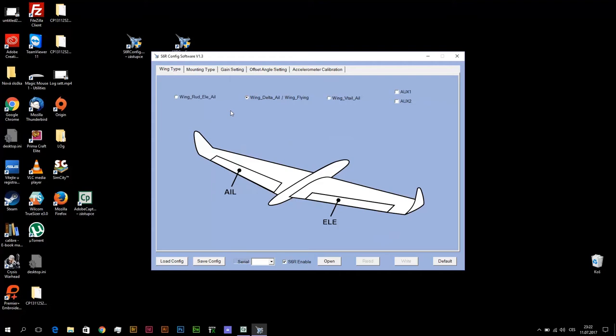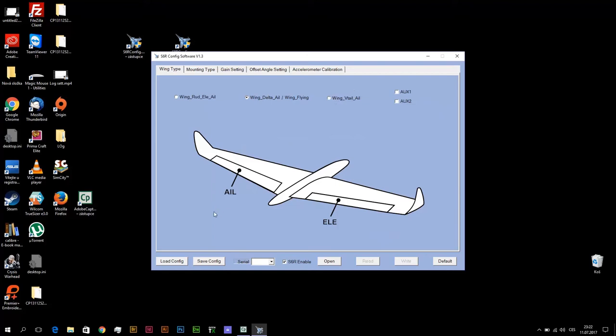Switch on auto level mode and check with movement of airplane if both surfaces automatically compensate movement of airplane in right direction. It means if you turn your airplane with nose up, both elements must go down. If you turn your delta wing with nose down, both elements must go up.